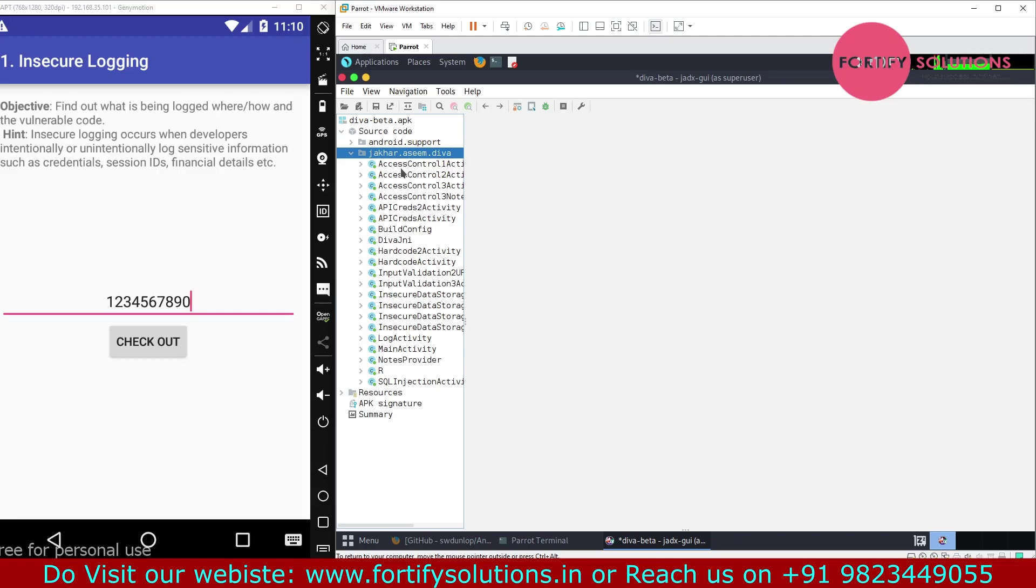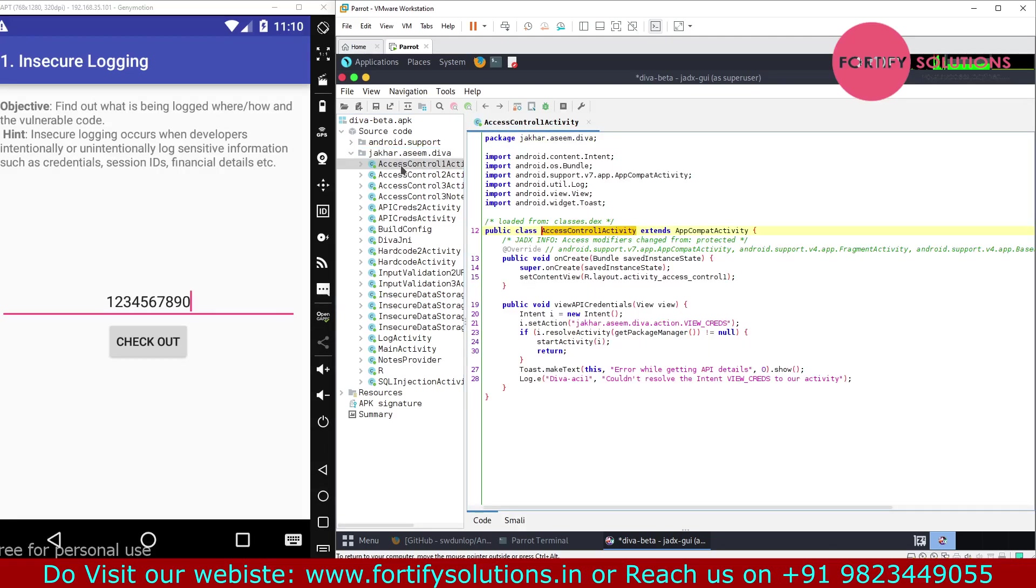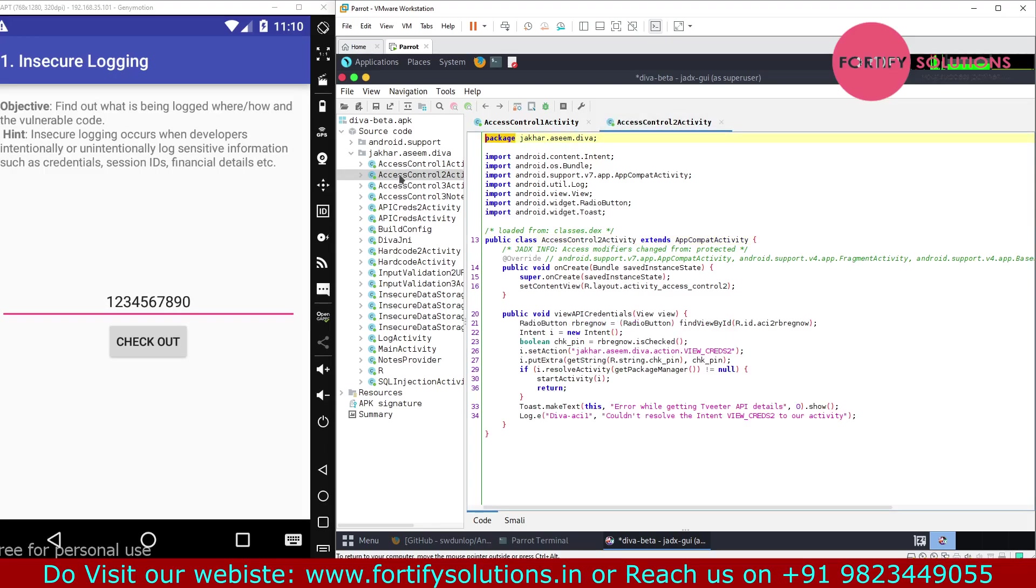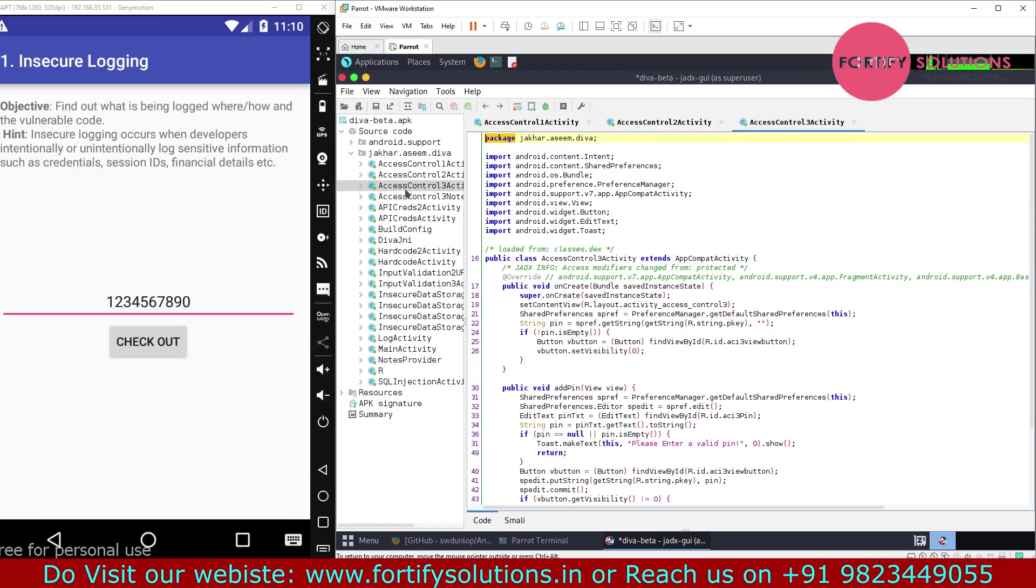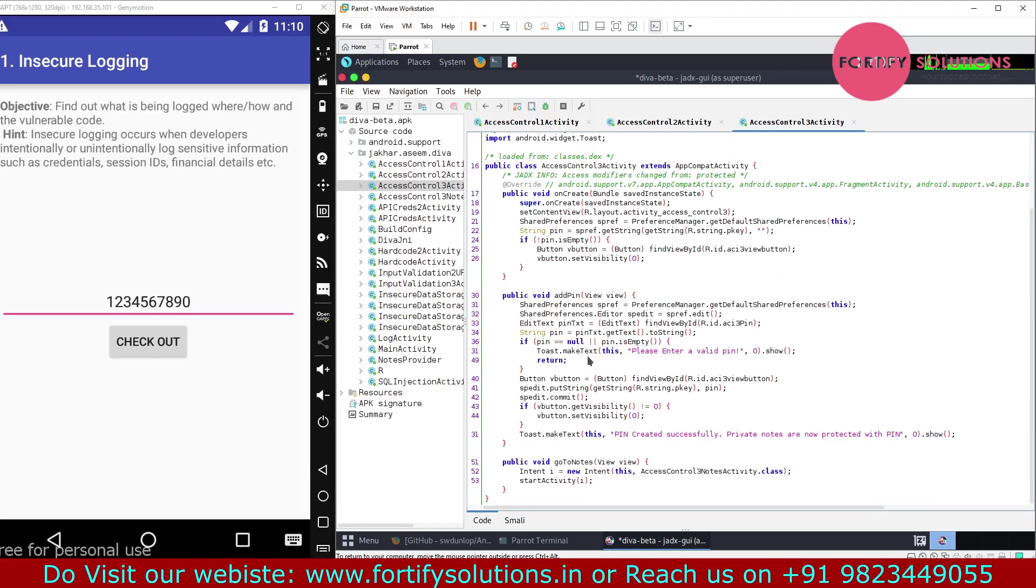We have to check each and every class to find where the code is related to insecure logging and where it's storing the logs. This is related to access control.